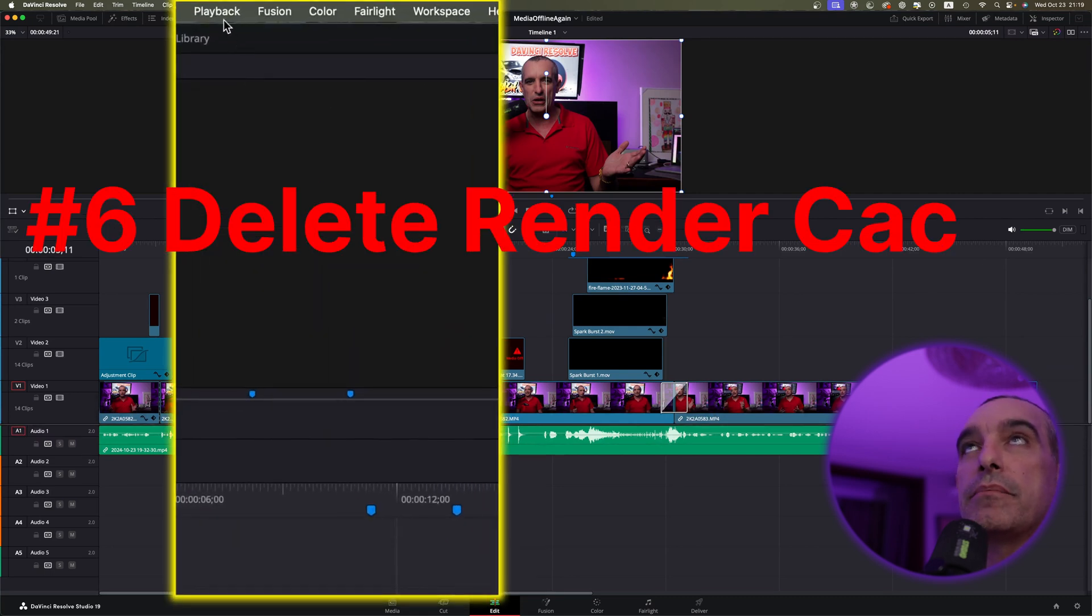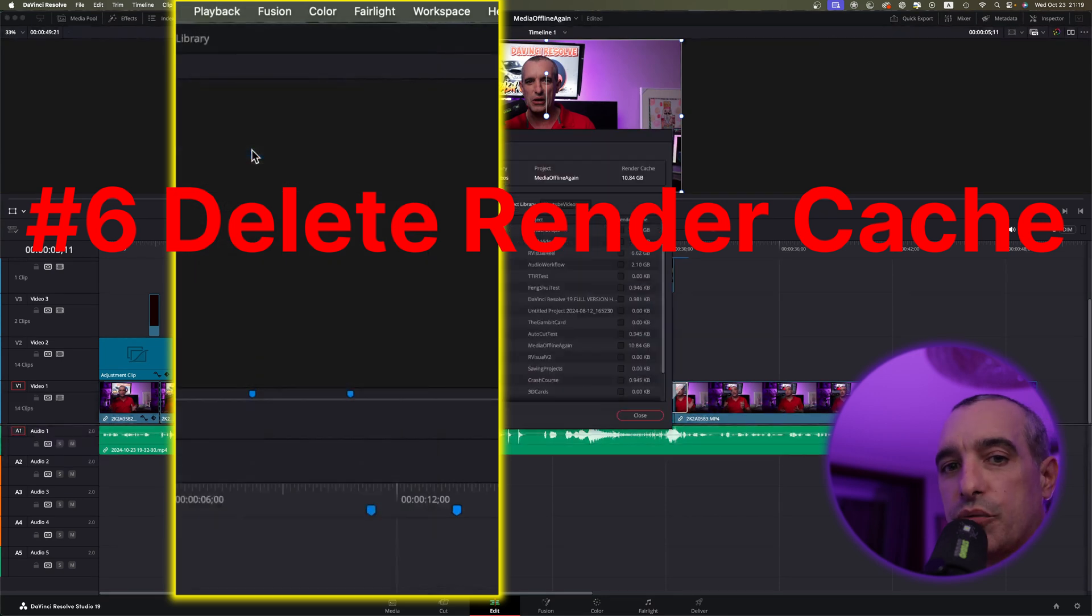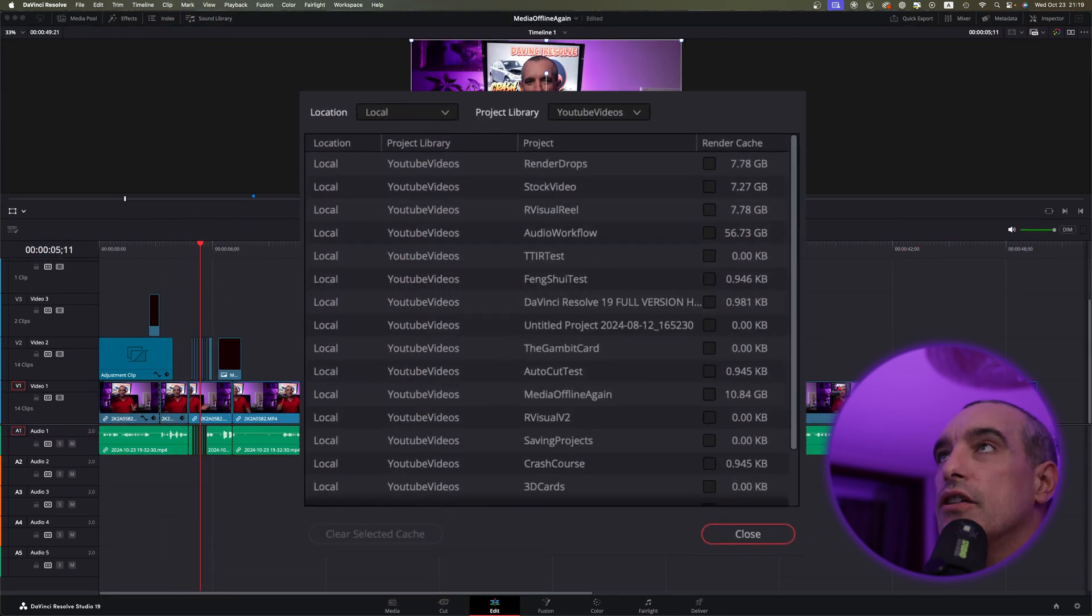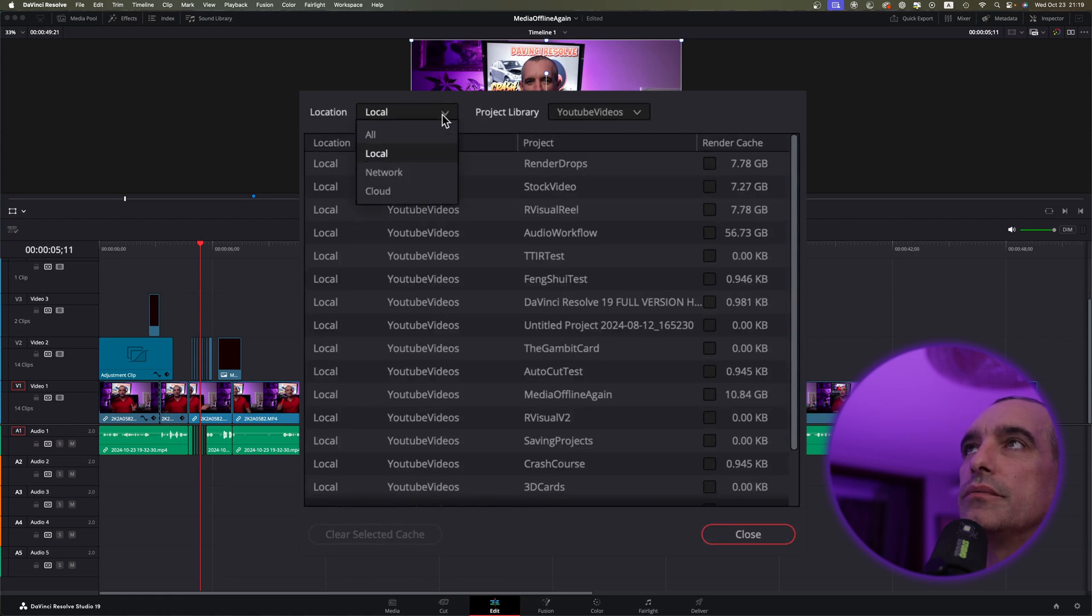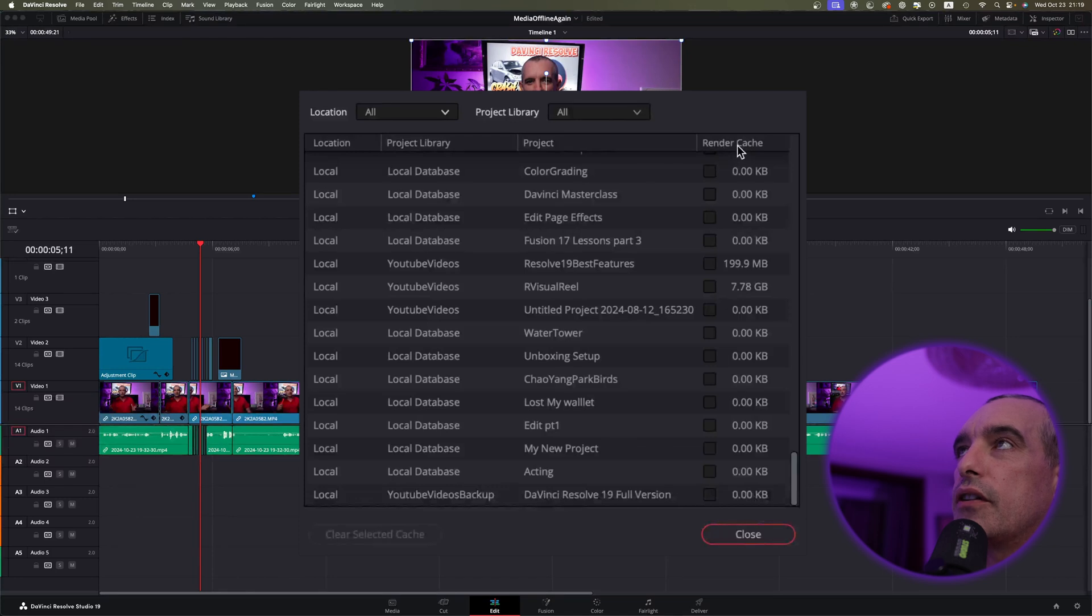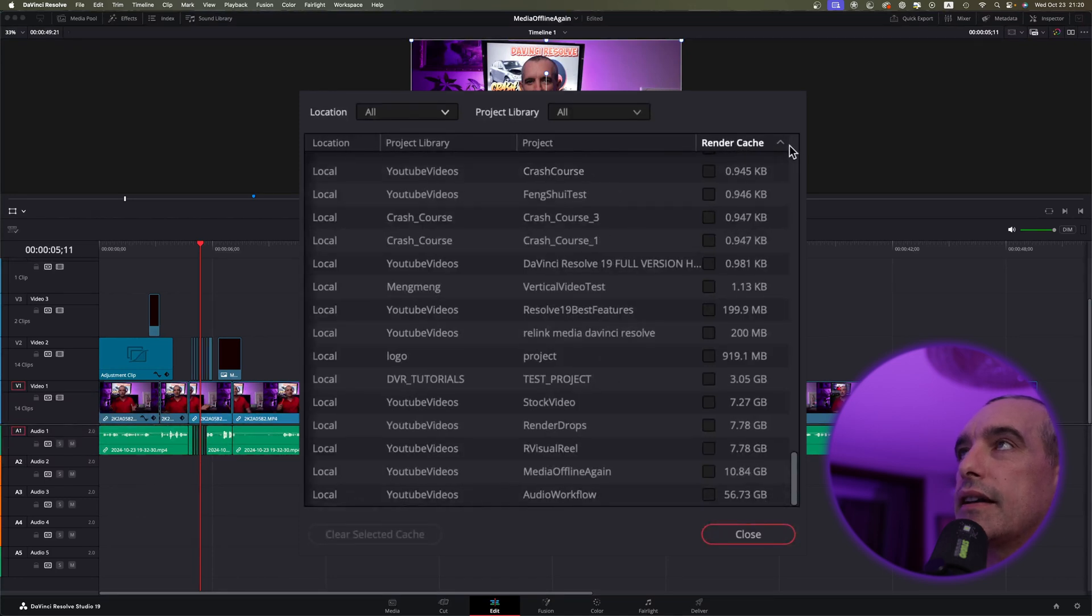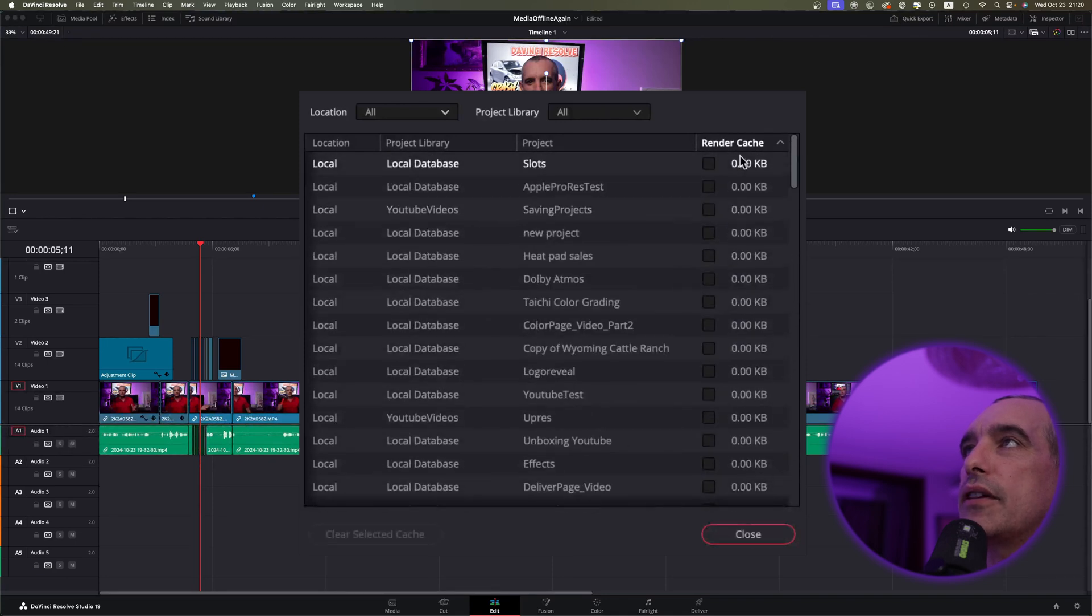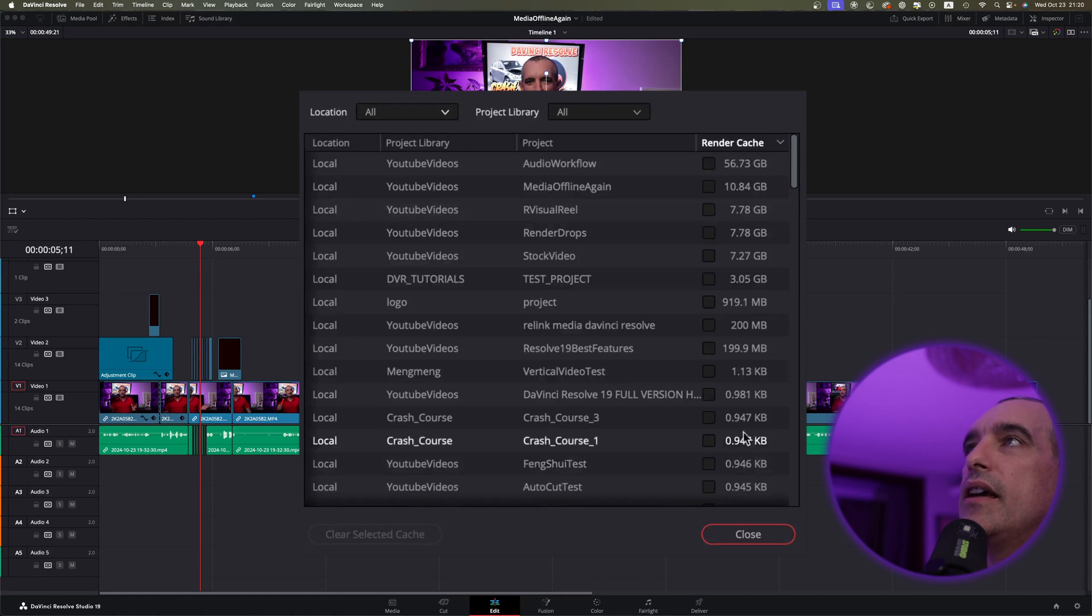Next, you can come back up to that playback as well, and you can come down to Manage Render Cache. Once you do that, you're going to want to come down here where it says Location, and as you can see, this says Local. But what I want to do is select All. And when it selects All, I can come over here to where it says Render Cache, select that, and then I can just go ahead and click this, and that's going to bring up everything onto its size.